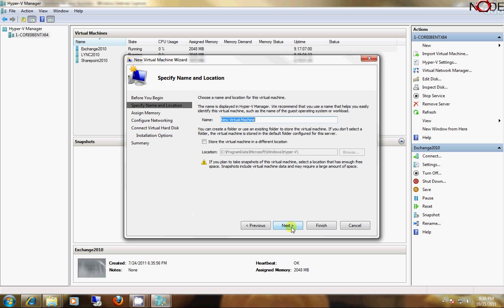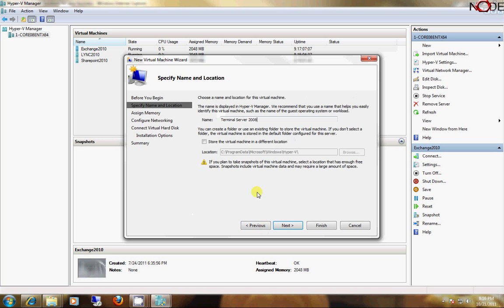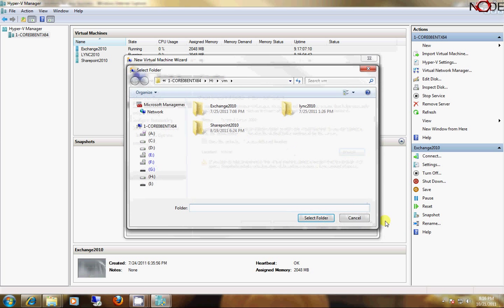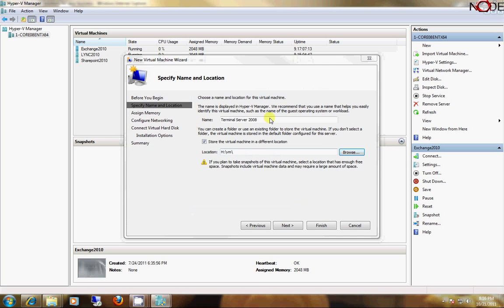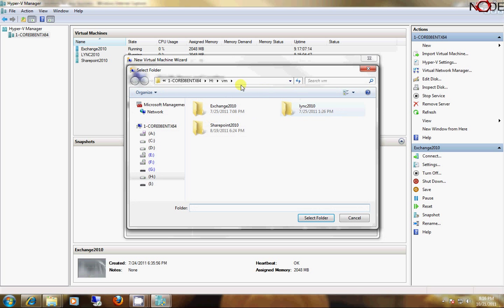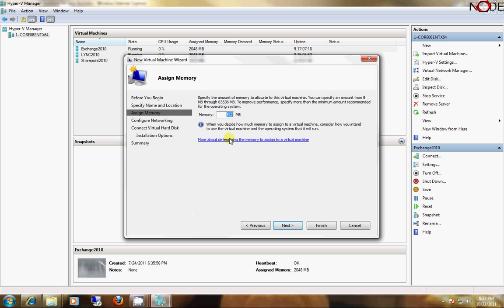First, I'm going to click Next, and then I'm going to name this server. Once I name it, I'll make sure it's stored where I want it to store. I'm going to go ahead and select a location here. OK, Next.